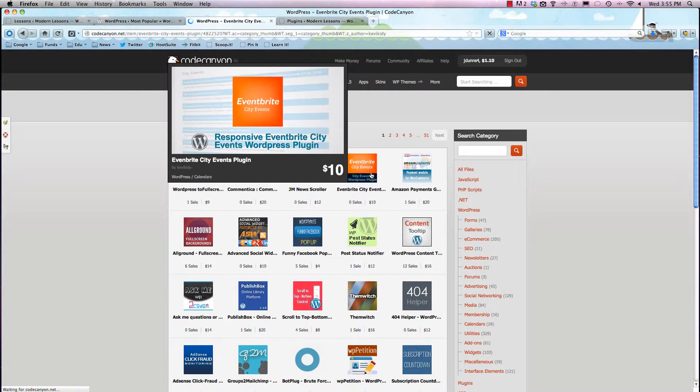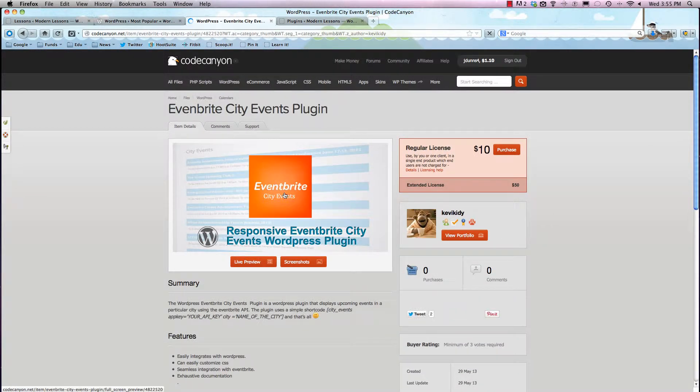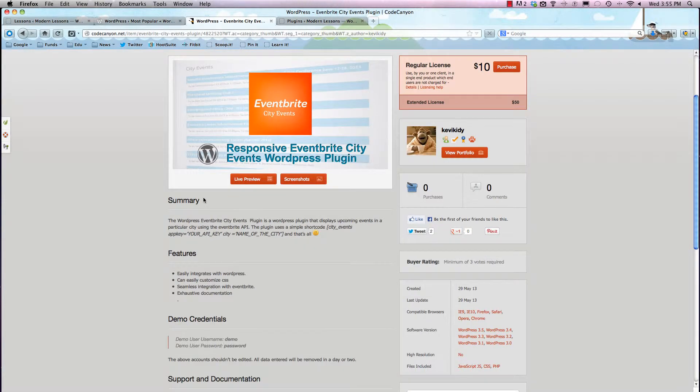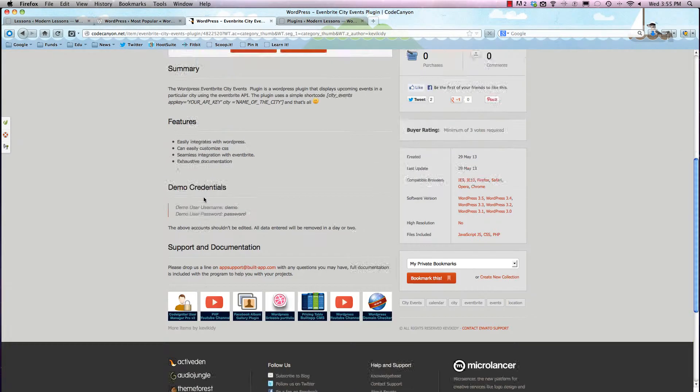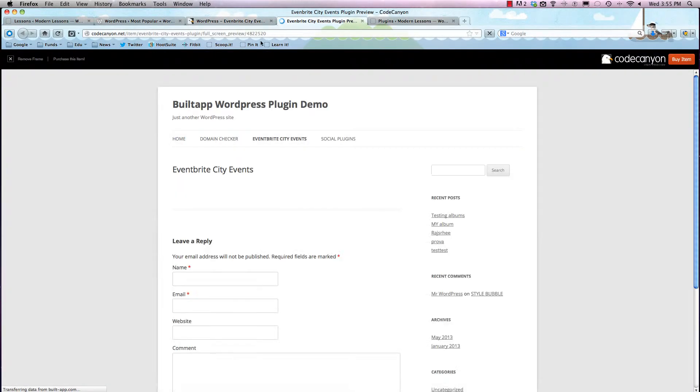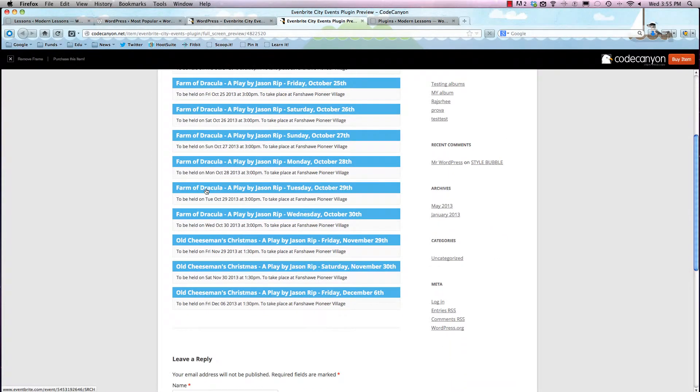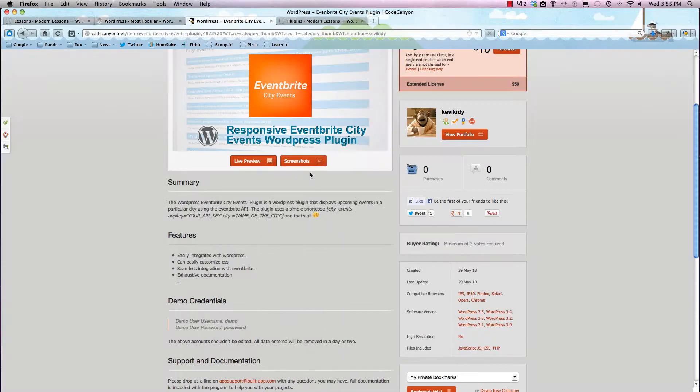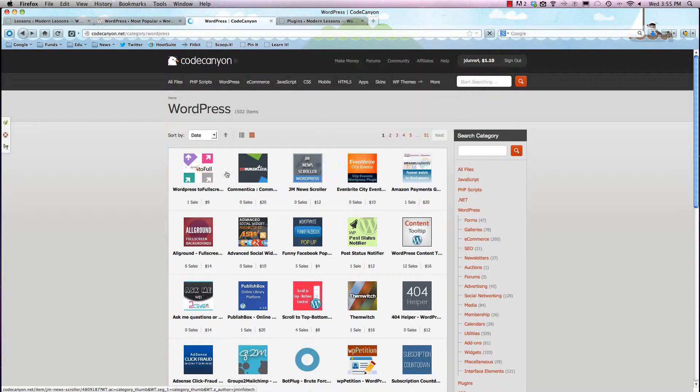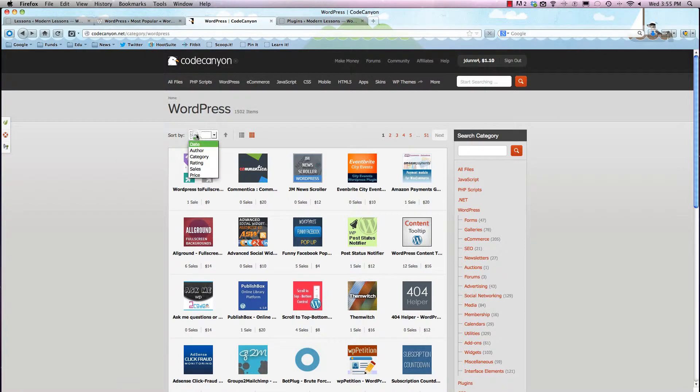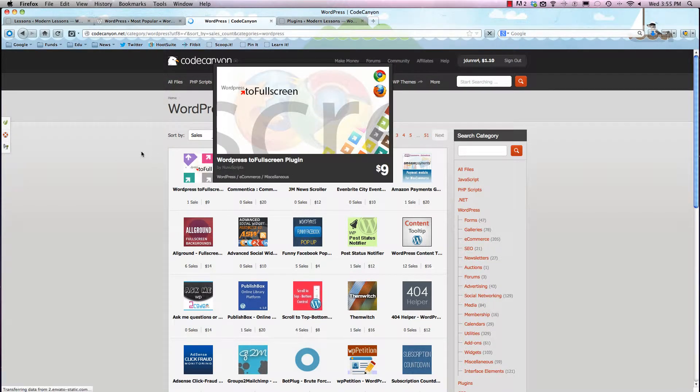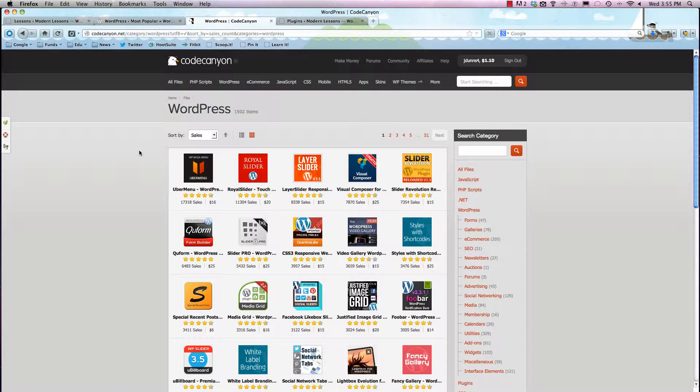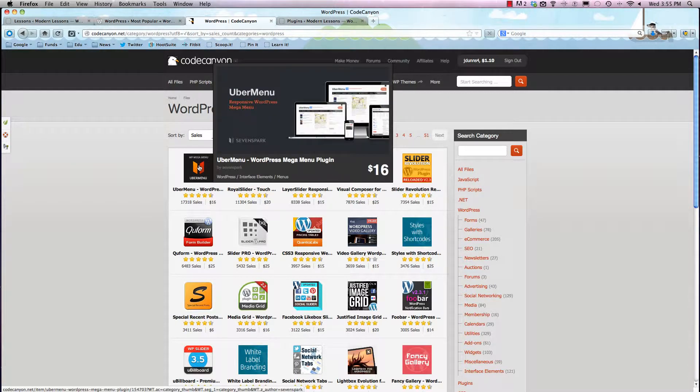So just to give you an example, we'll click on Eventbrite City Events. So this is a way to basically bring Eventbrite into your website, and you can check out what that's all about by clicking the live preview button right here. It typically loads up a demo site and will show you sort of a listing of all your Eventbrite stuff. So that's just one example. We're going to go back, and you can see that it does a ton of other stuff. So let's look at the most popular and you can do that by sorting it by sales.